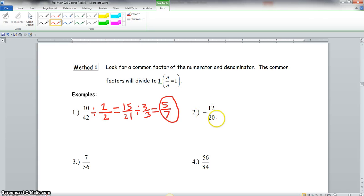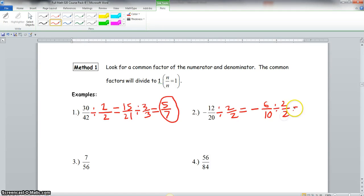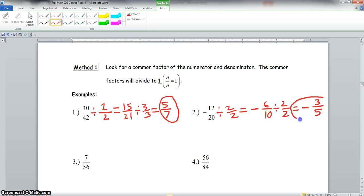Now we have negative 12 over 20. First, our final answer is going to be negative. Second, we find a common factor of 12 and 20. Let's start with 2 over 2 — since both are even, we can divide by 2. 12 divided by 2 is 6, and 20 divided by 2 is 10. Now we notice 6 and 10 also have 2 in common, so we divide both by 2 again. 6 divided by 2 is 3, and 10 divided by 2 is 5. Our final answer is negative 3 fifths, because 3 and 5 only have 1 in common.